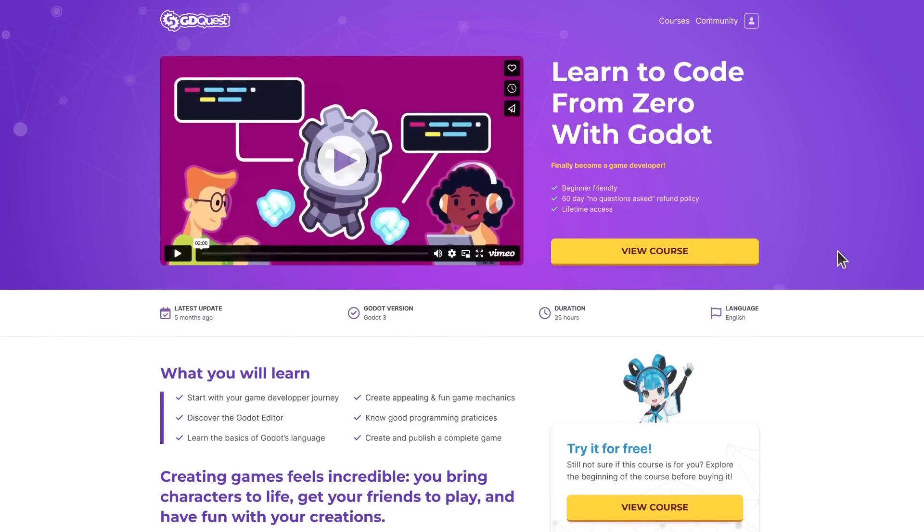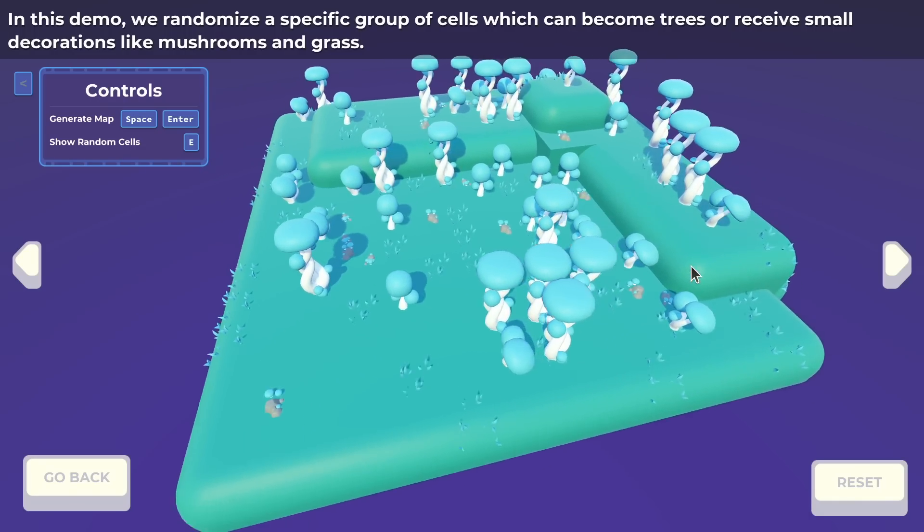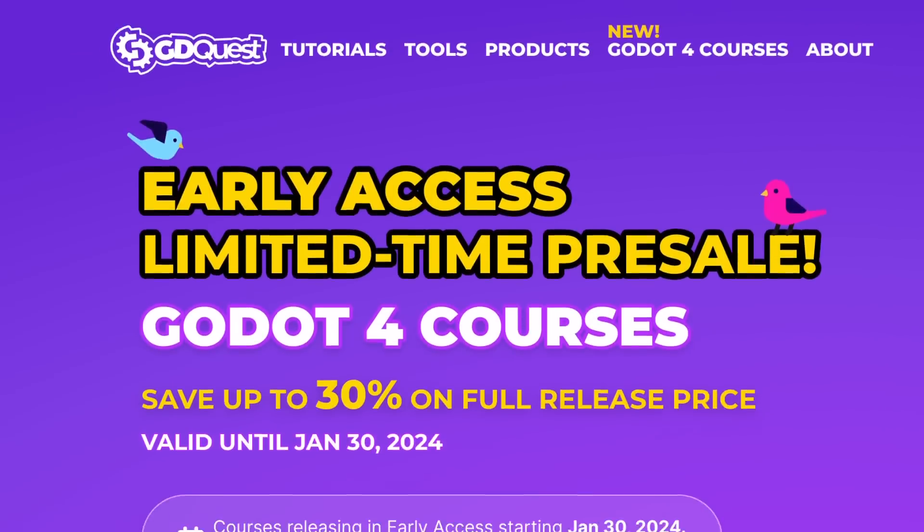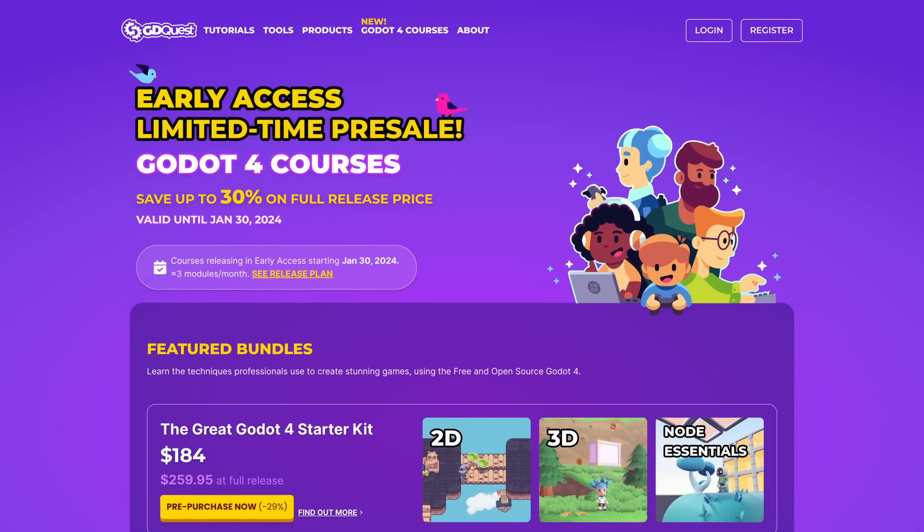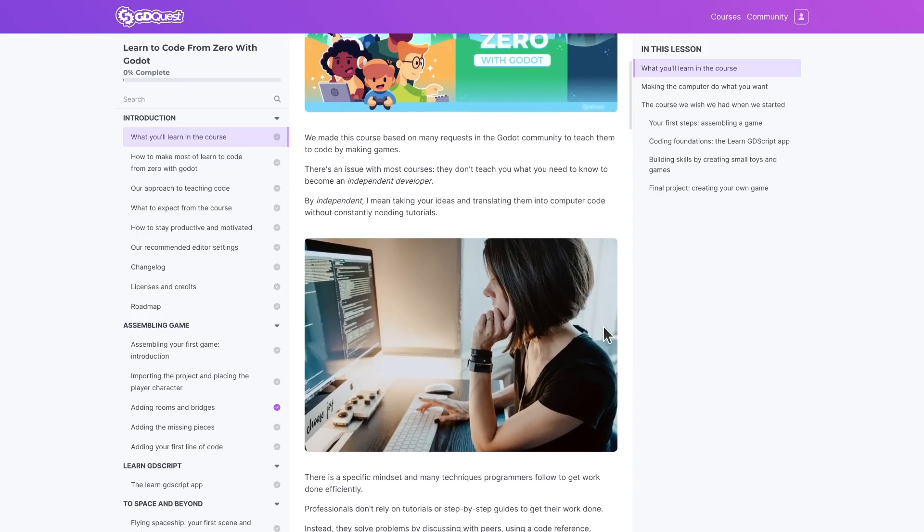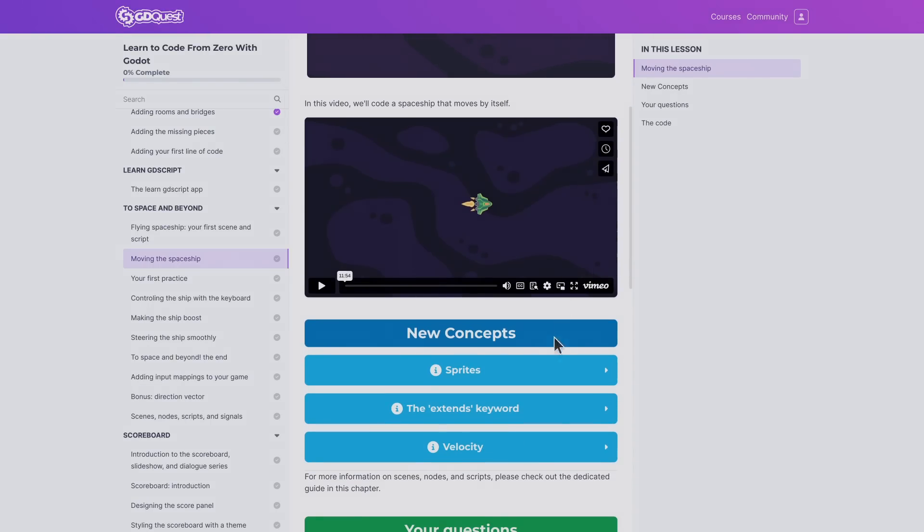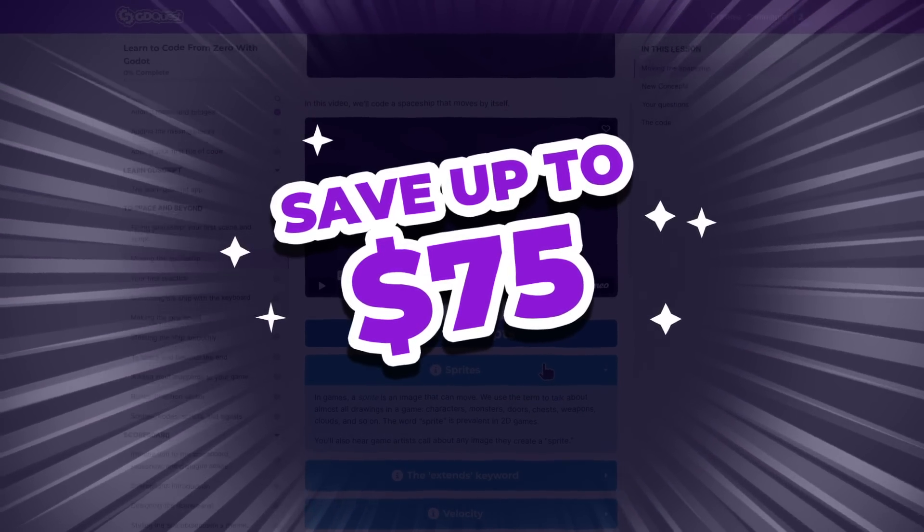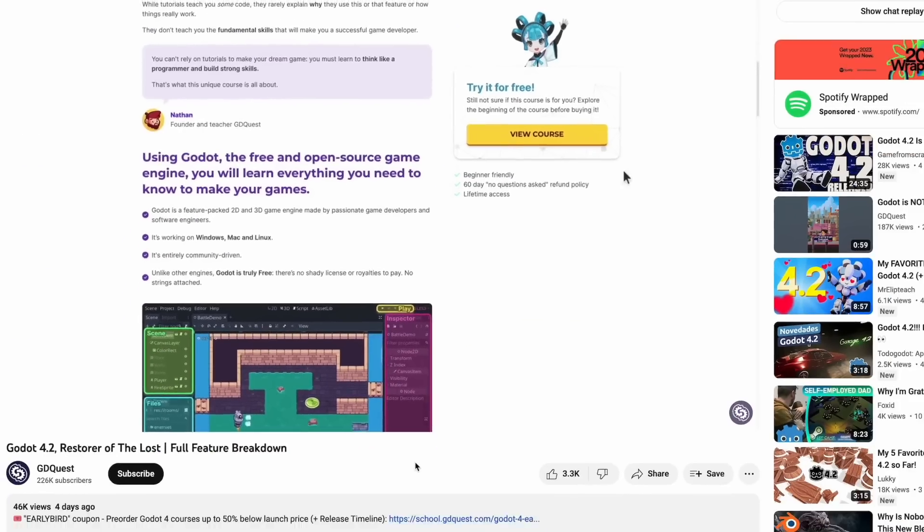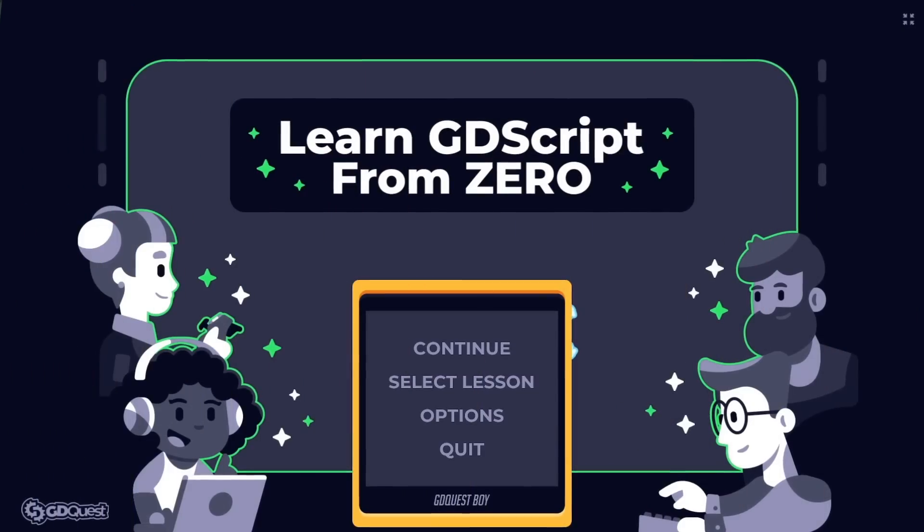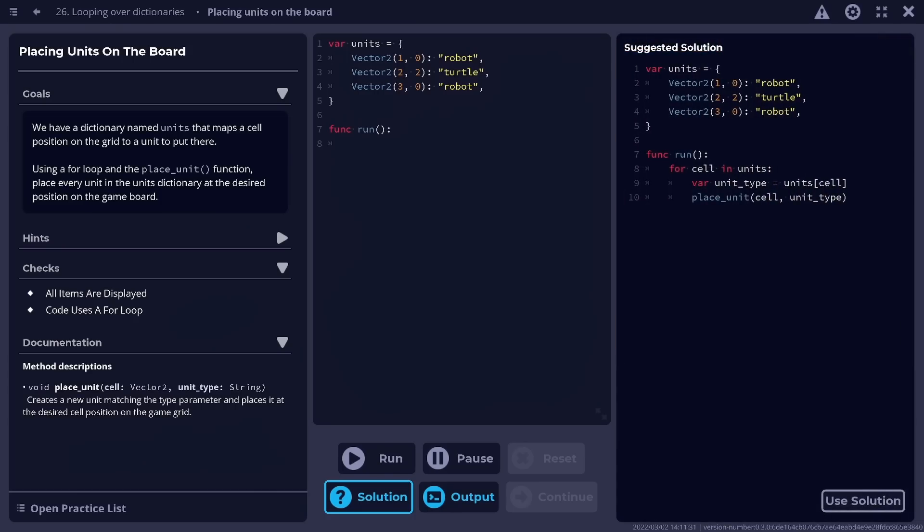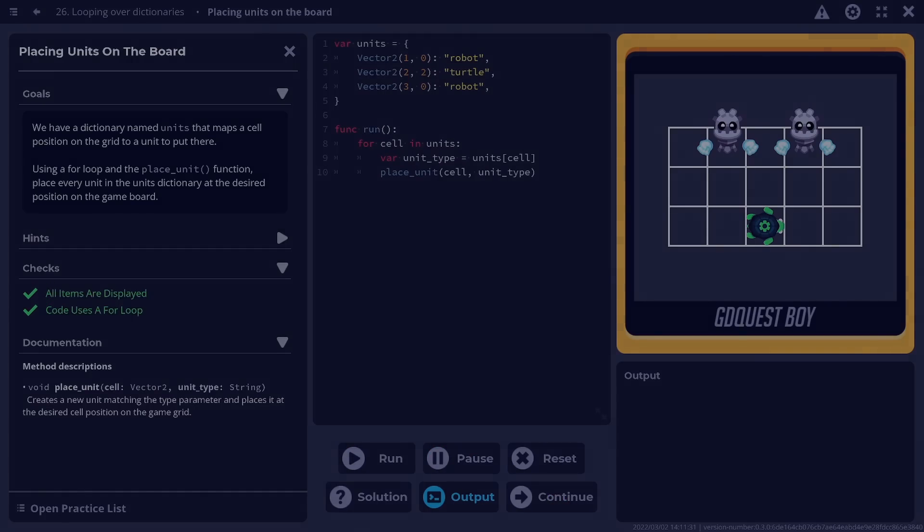This video is sponsored by our Godot courses. Our Godot 4 courses are launching in Early Access starting January 30, 2024. You can access them directly on GDSchool, our brand new learning platform. For a limited time, you can pre-order them at up to $75 below launch price. If you're still learning how to code, remember to save this video for later. You can learn Gscript faster with our free app.